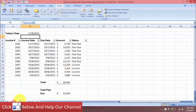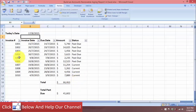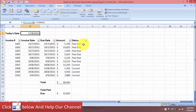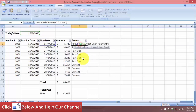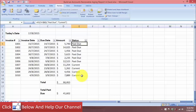On this worksheet I have a simple invoice register. Up here I have the TODAY function to show me today's date, and then I have invoice number, invoice date, due date, amount, and status. The status column will show me whether the invoice is past due or current. The key to this task is that we want to use the today's date as an absolute reference in order to determine our past due invoices. In this IF function, we use today's date as an absolute reference — this is very important.